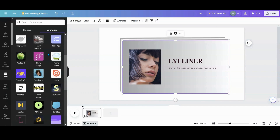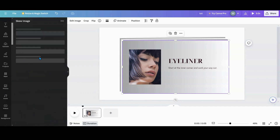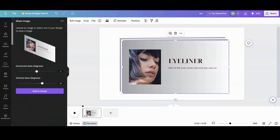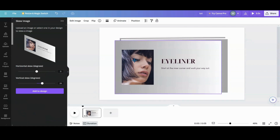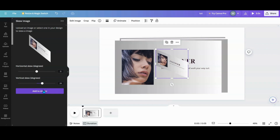I'm going to go to my apps and find the Skew Image app. I'll grab my first one — the eyeliner one — which is highlighted. I have it set at zero and 24 for the angles. You can do different angles if you want, but that's the angle I like for this. I'm going to add that to the design.